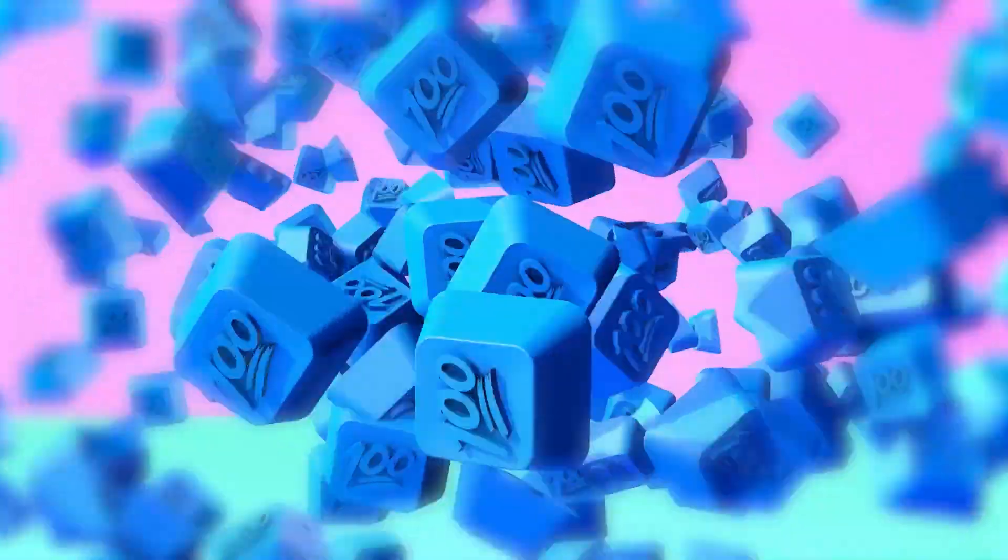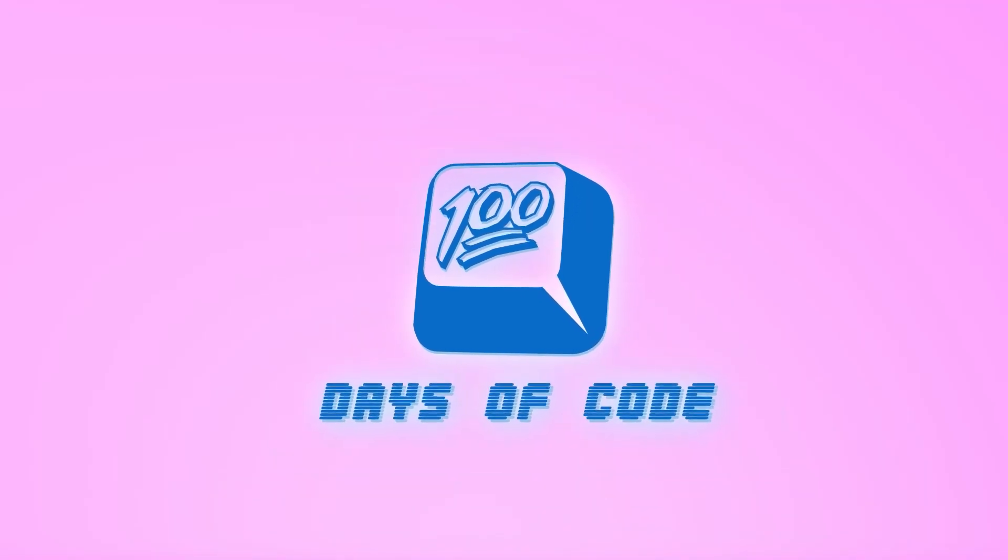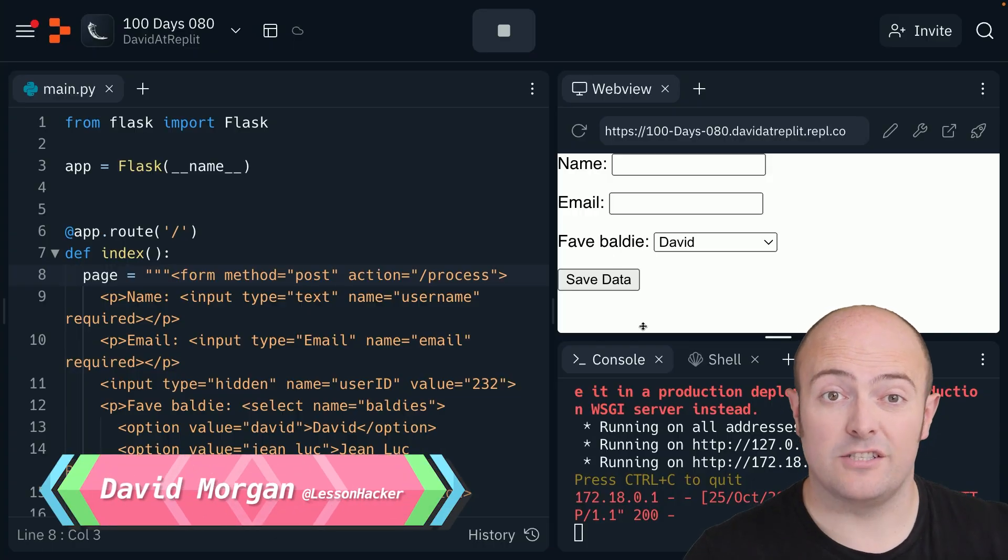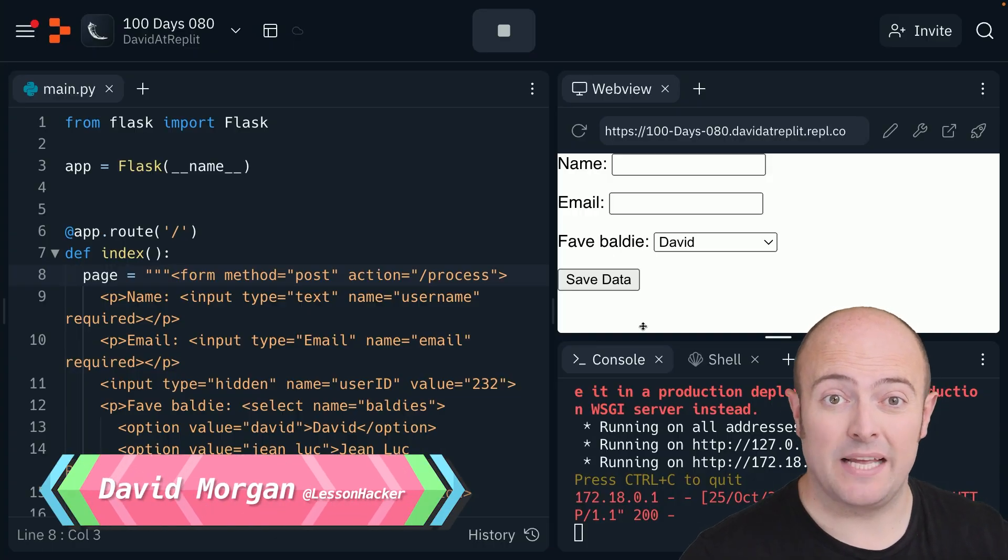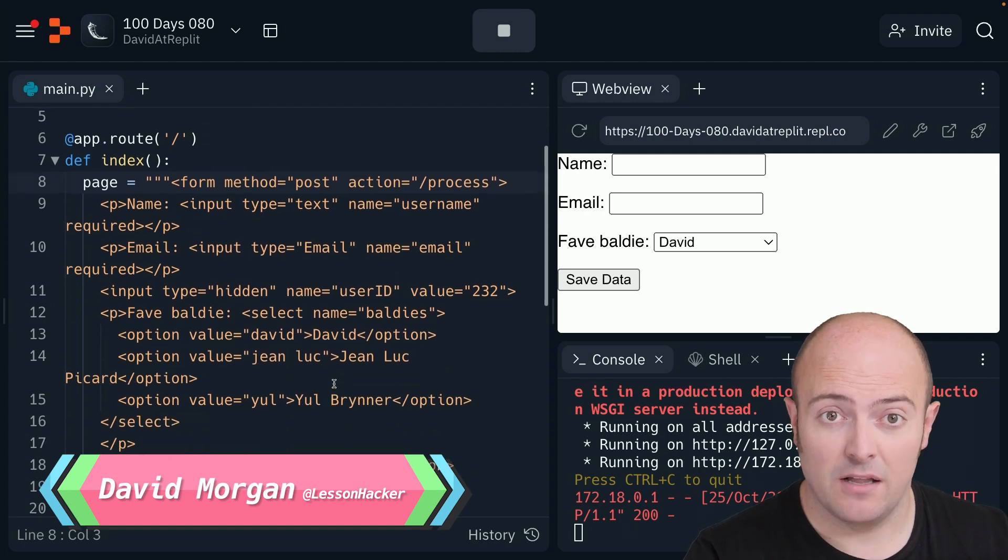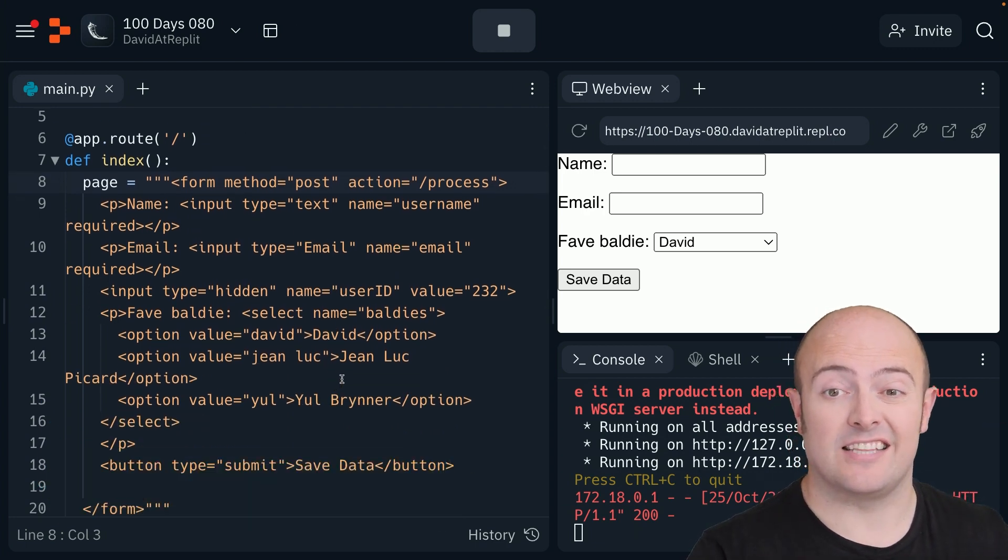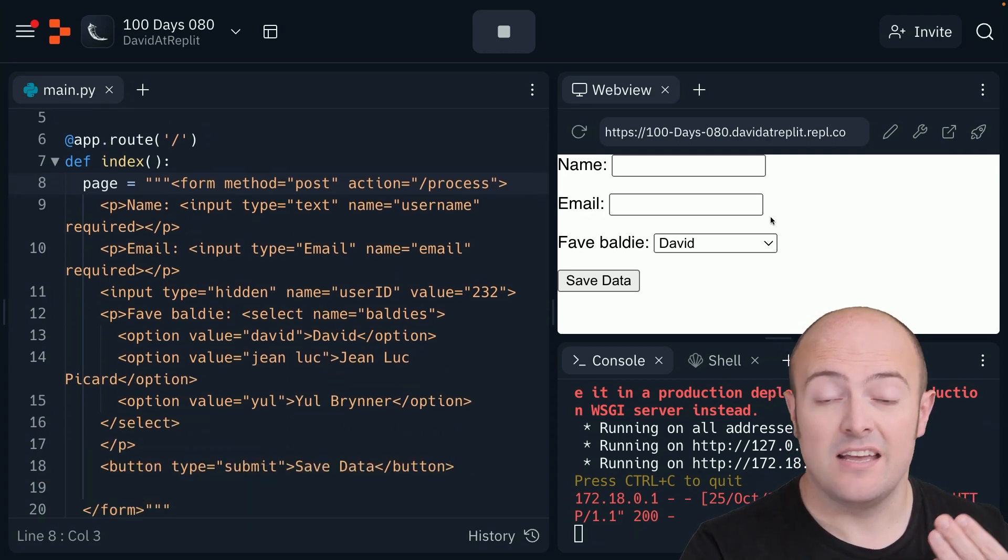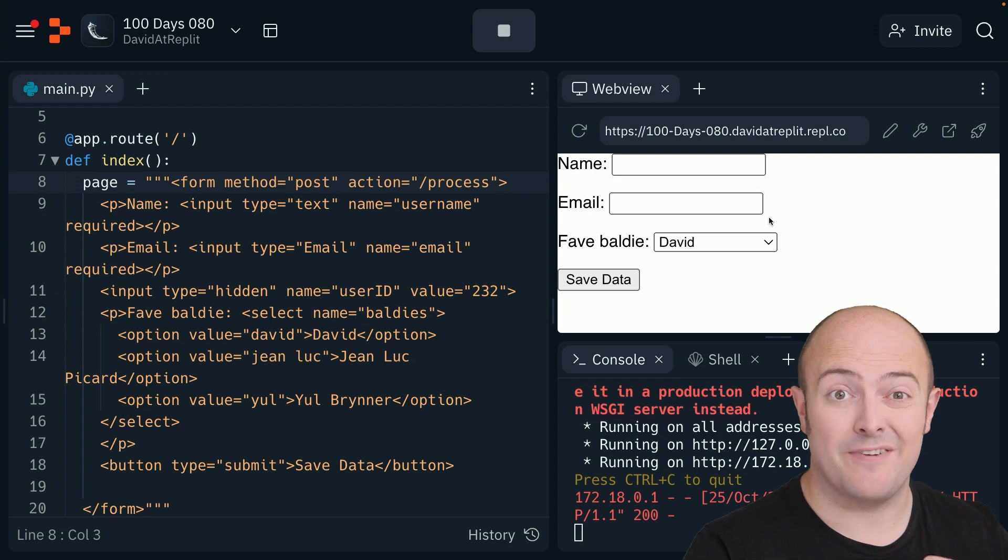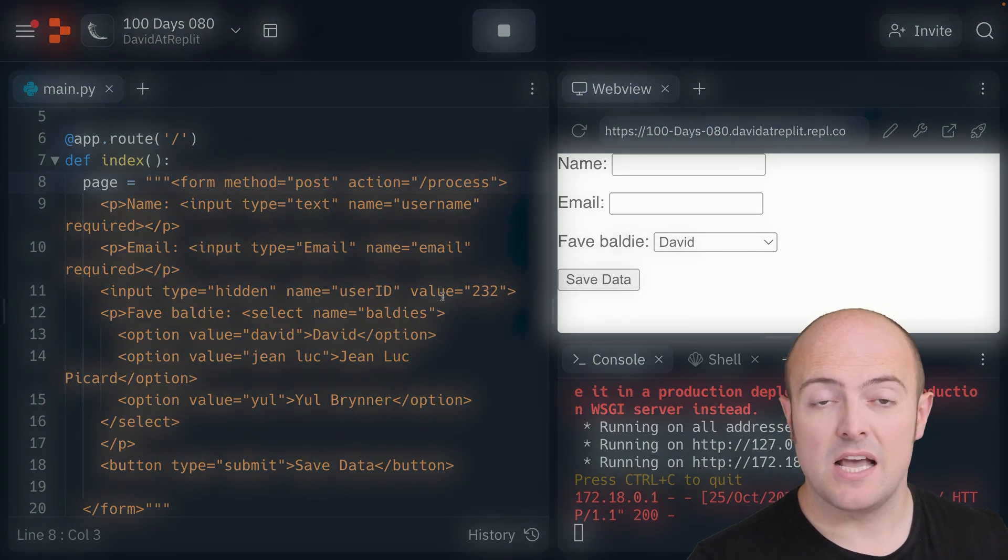Day 80, we're going to look at dealing with POST requests, so dealing with forms directly in Flask. I've started off by simply making a page that was the HTML from the form I created last lesson, the name, email address, and favorite baldies selector. And we're going to see how we change that.